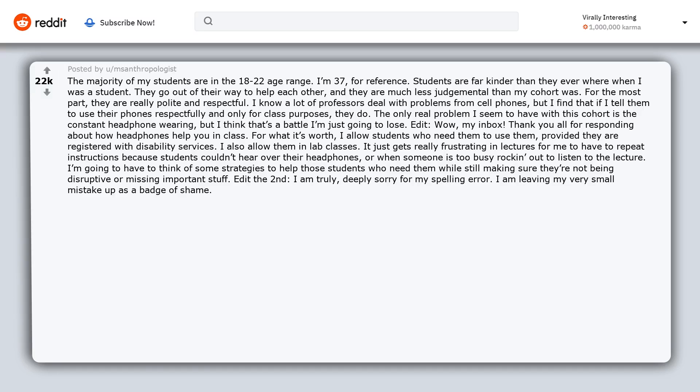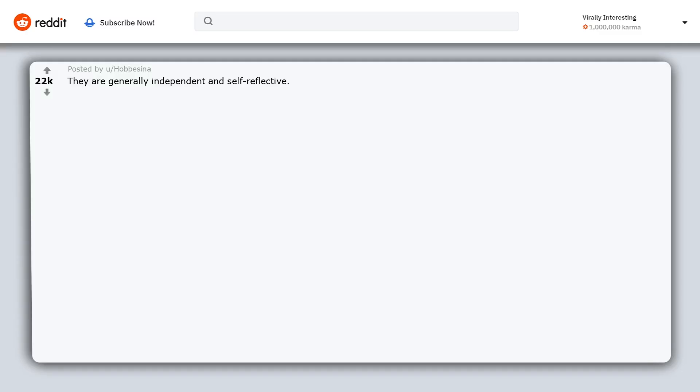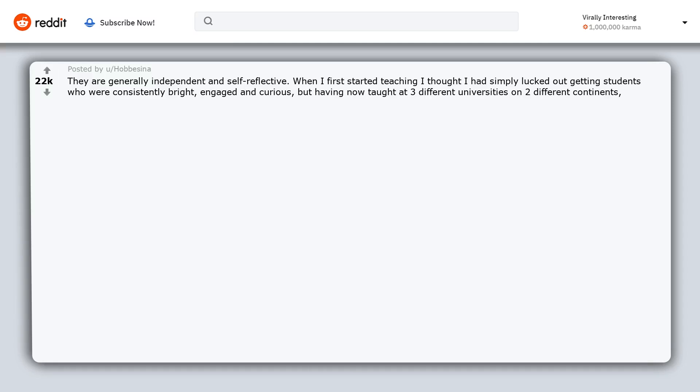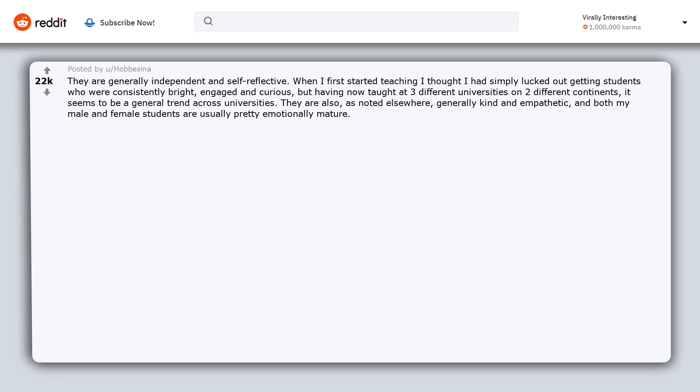They are generally independent and self-reflective. When I first started teaching, I thought I had simply lucked out getting students who were consistently bright, engaged, and curious. But having now taught at three different universities on two different continents, it seems to be a general trend across universities. They are also, as noted elsewhere, generally kind and empathetic, and both my male and female students are usually pretty emotionally mature.